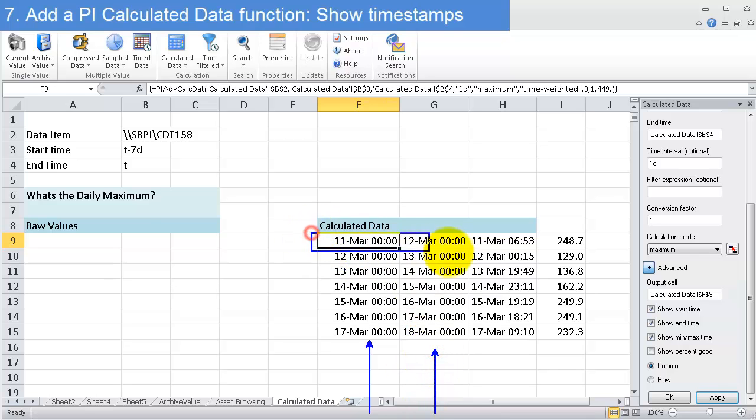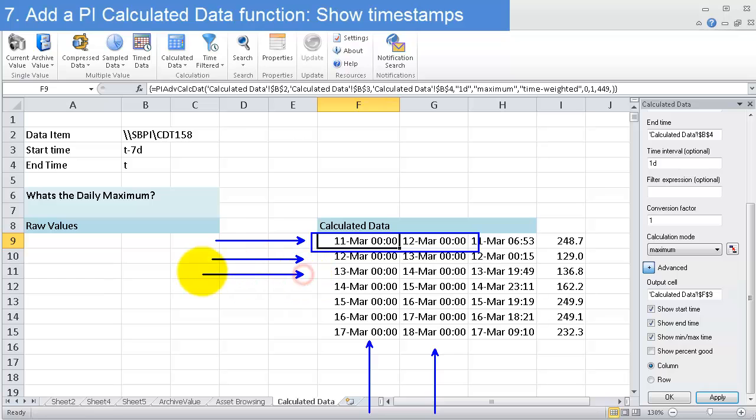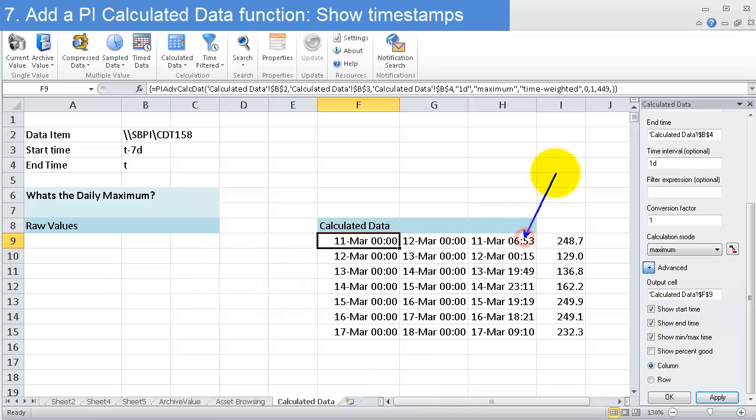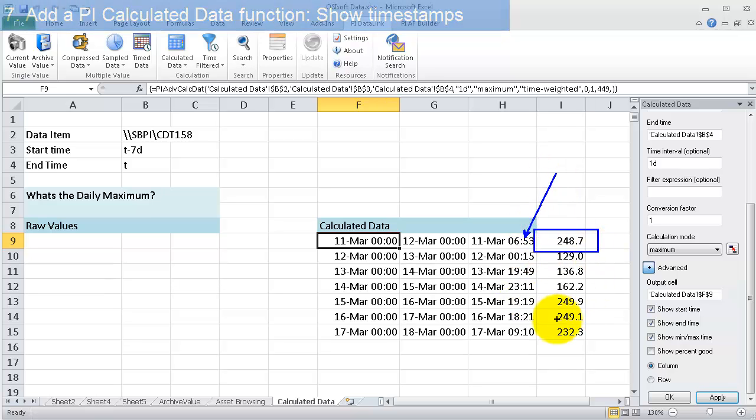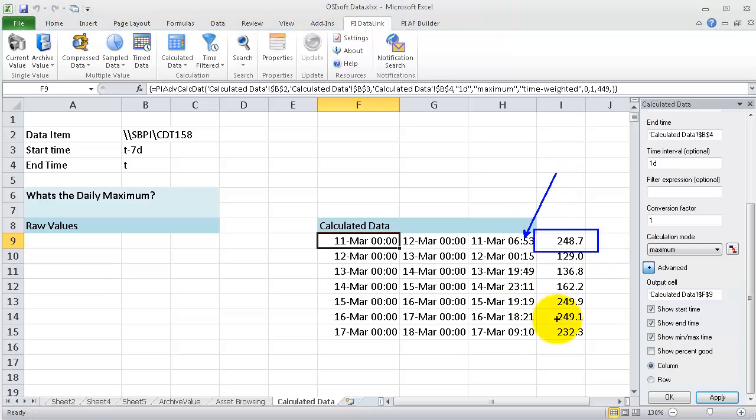The 11th of March is this row, the 12th of March is this row, and the 13th of March is this row. On the 11th of March at 6:53 AM, the maximum for the entire day happened right there.